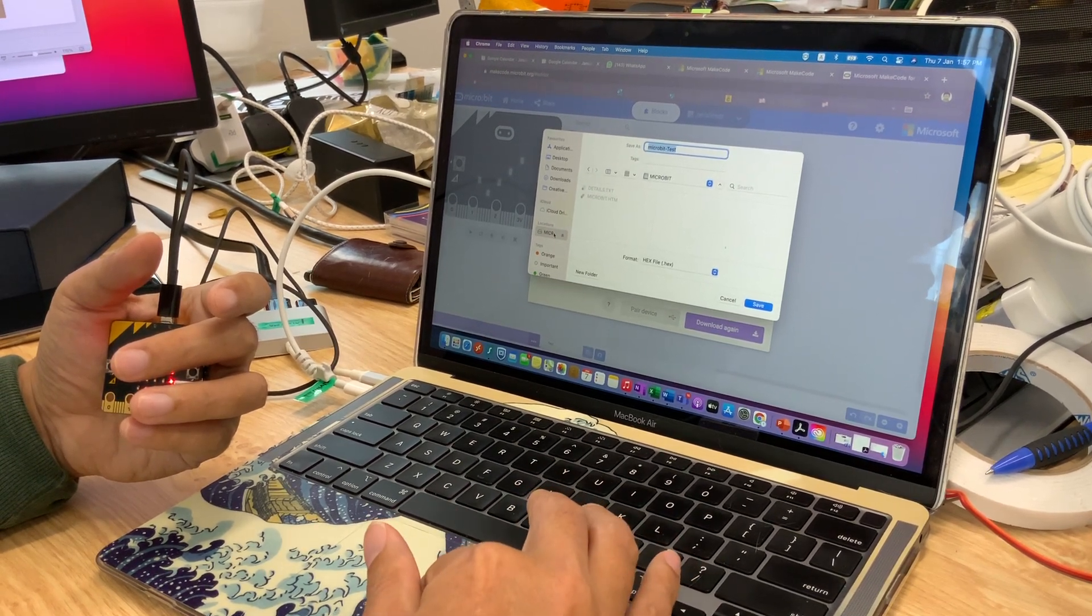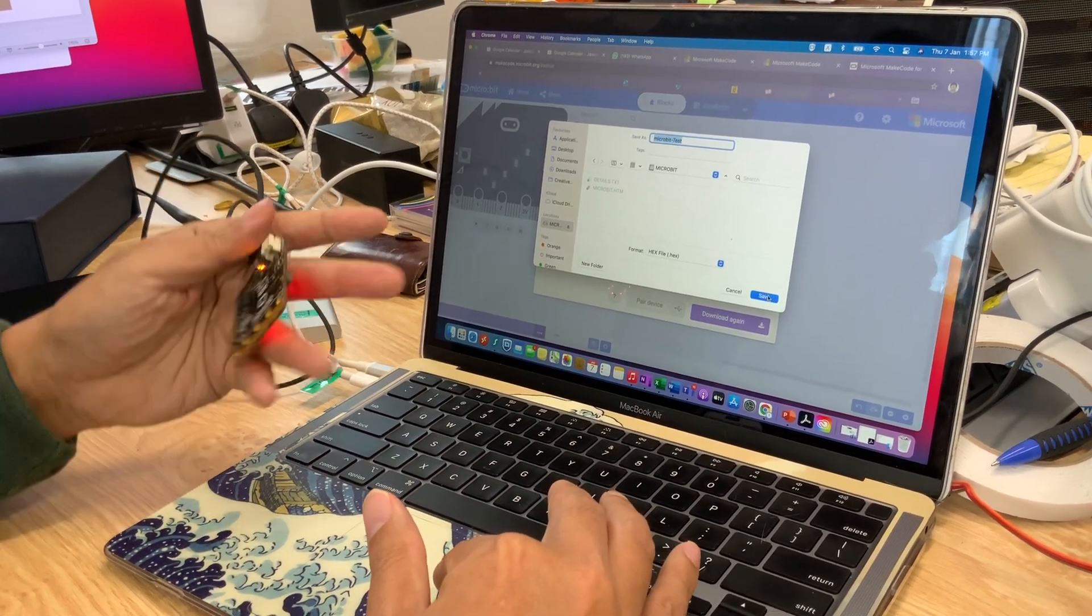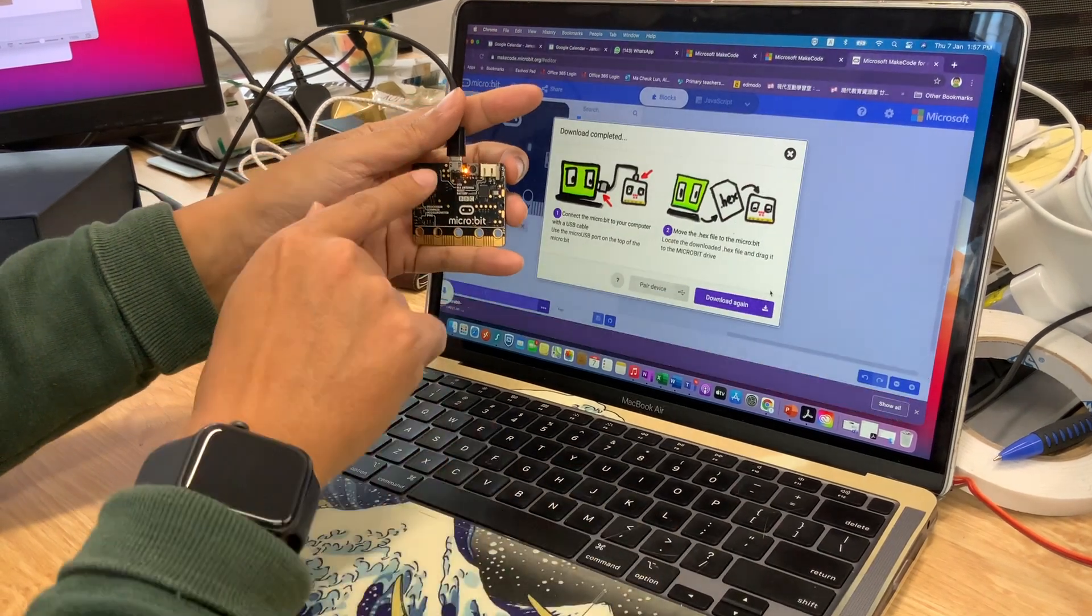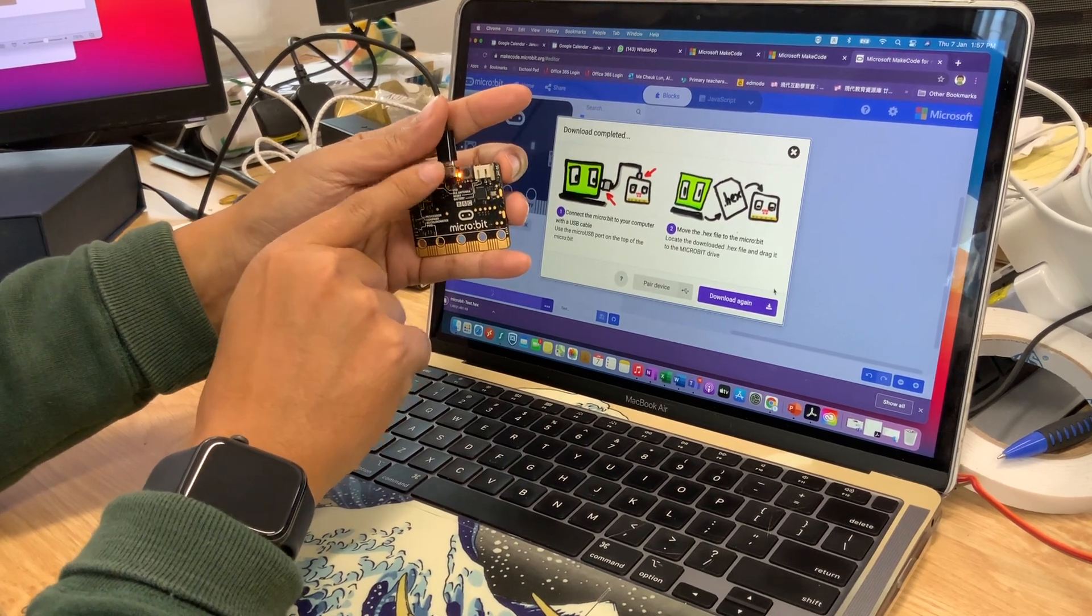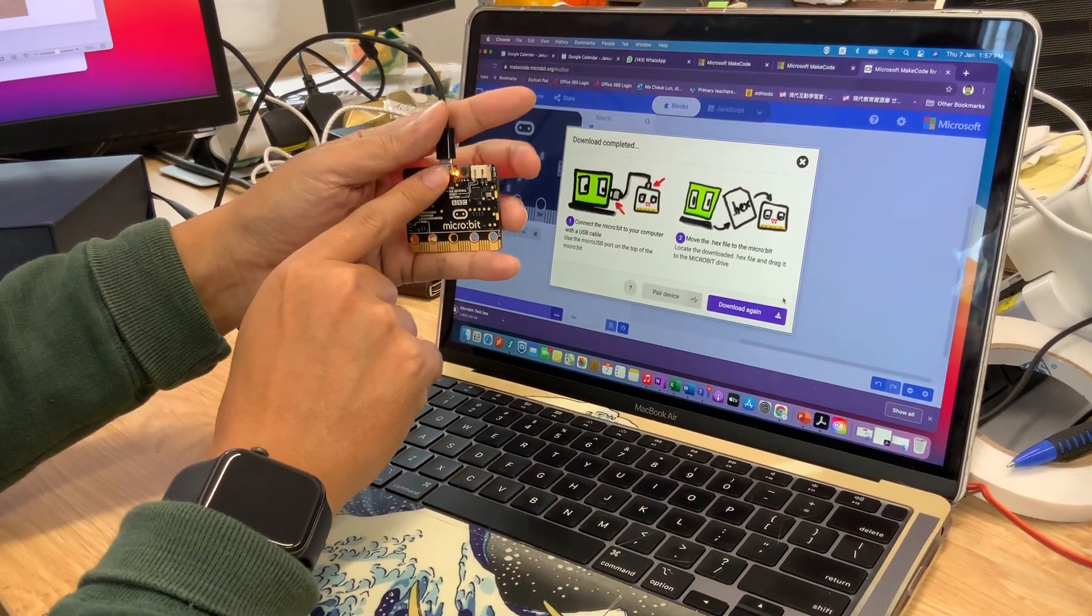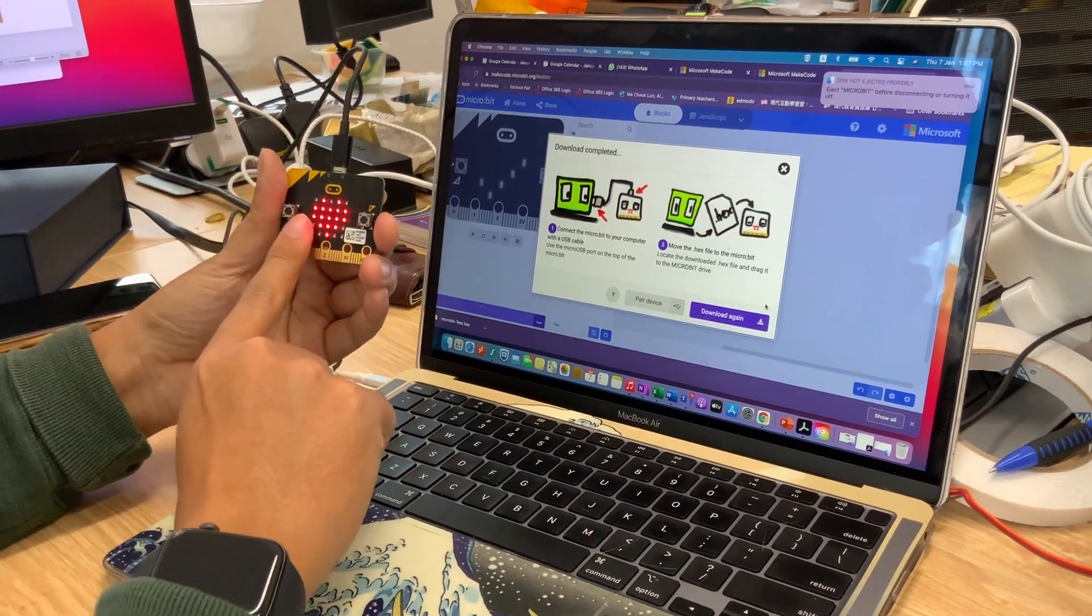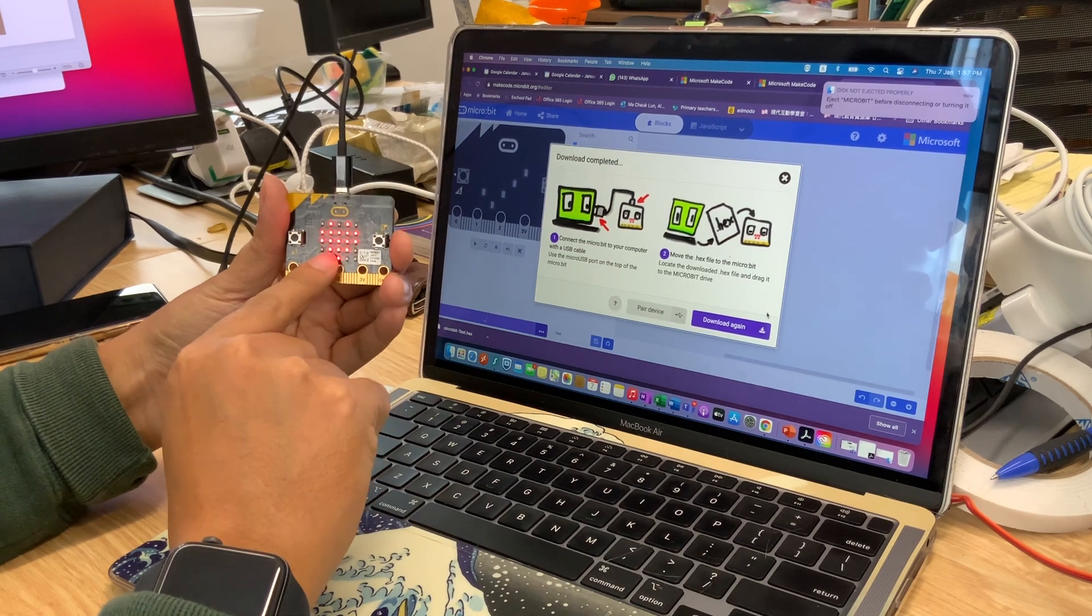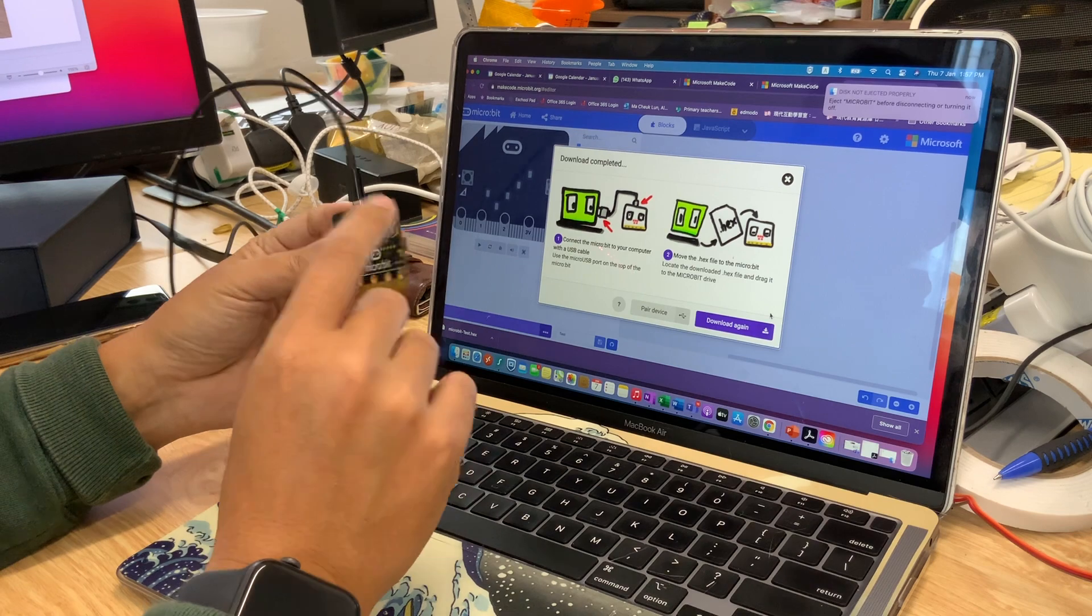Once you click save, you will see that the yellow - I think it's yellow or orange light - yeah, the yellow-orange light is flashing. It's flashing, it's flashing, and then once it stops flashing, that means the code is already uploaded to the micro:bit. So now you can see that the LED keeps changing.